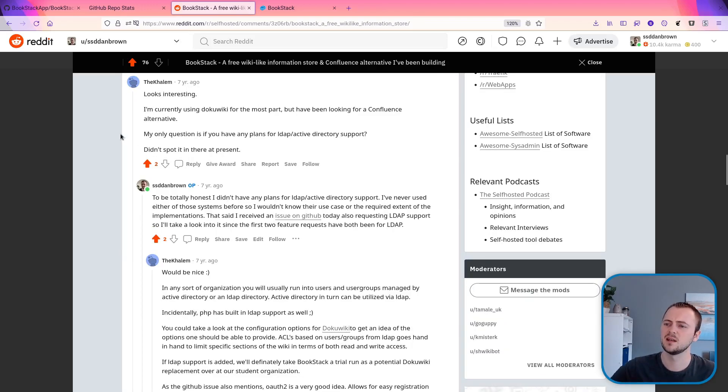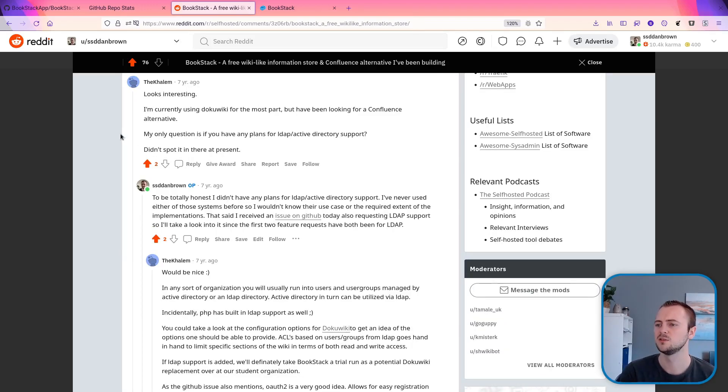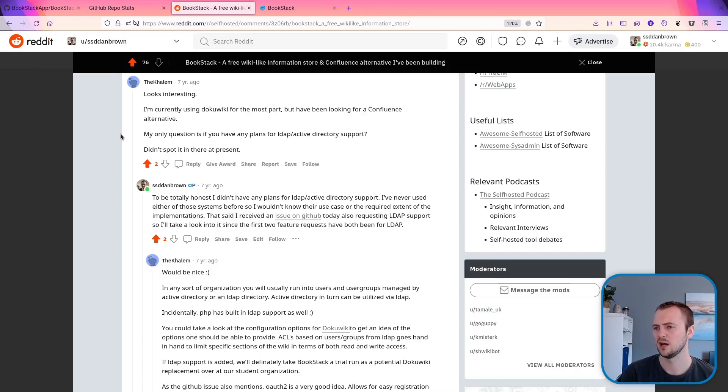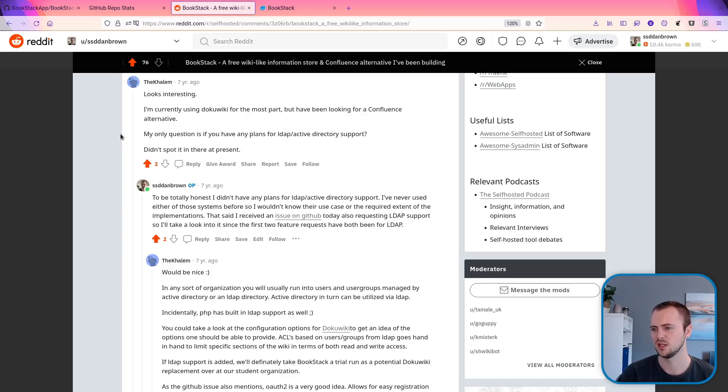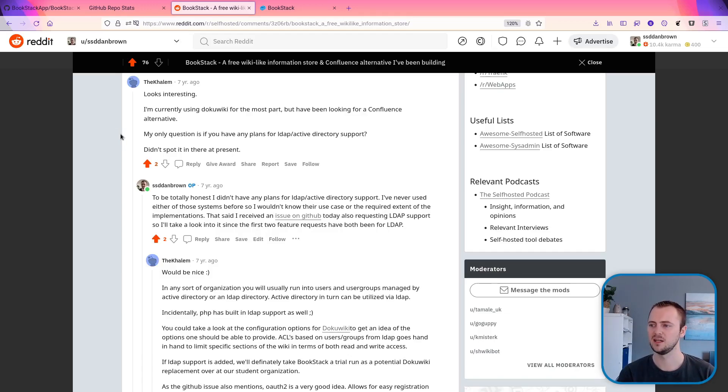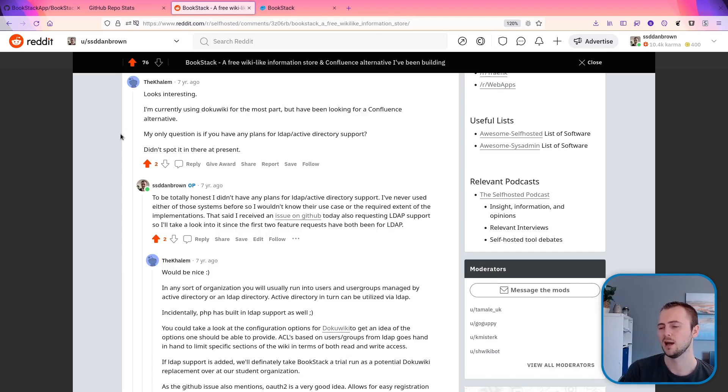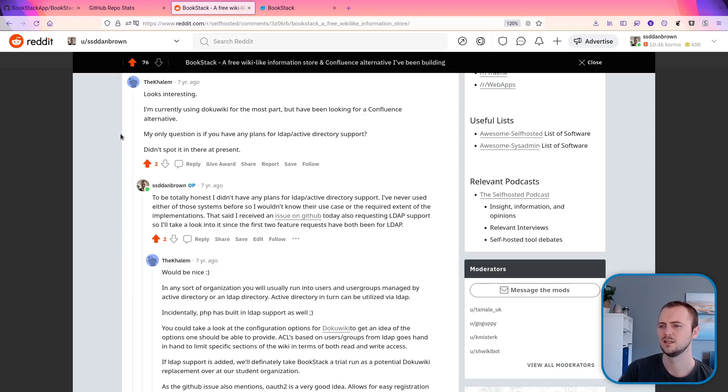So this comment says, looks interesting. I'm currently using DocuWiki for the most part, but have been looking for a Confluence alternative. My only question is if you have any plans for LDAP slash Active Directory support. Didn't spot it in there at present. So at the time, I absolutely didn't have any LDAP or Active Directory support. But based off of the comments I was receiving from Reddit and elsewhere, LDAP became requested quite quickly.